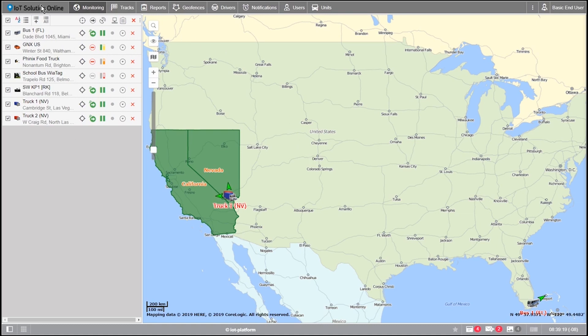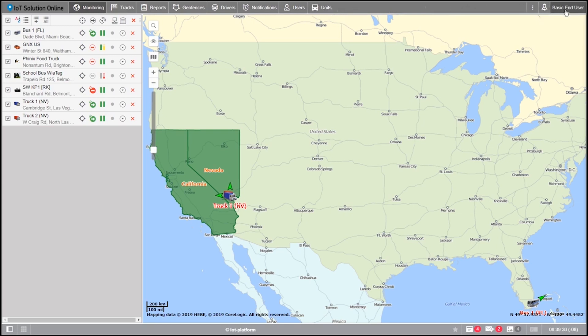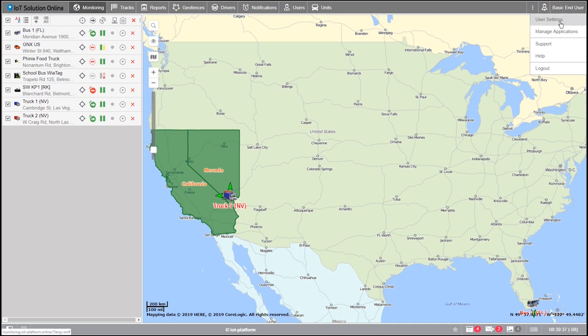The first section we'll be going over is the top bar. This section will contain some of the principal functions for customization and running your day-to-day tasks. The first item we'll be looking at is the user menu, located by clicking on the username in the top right corner.